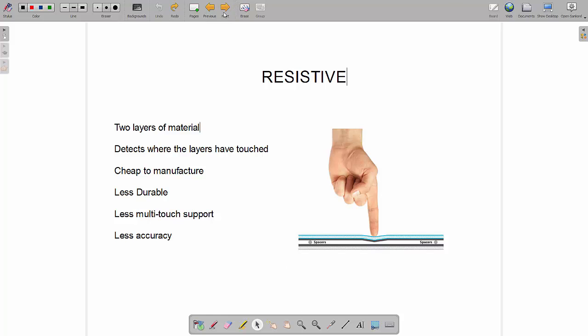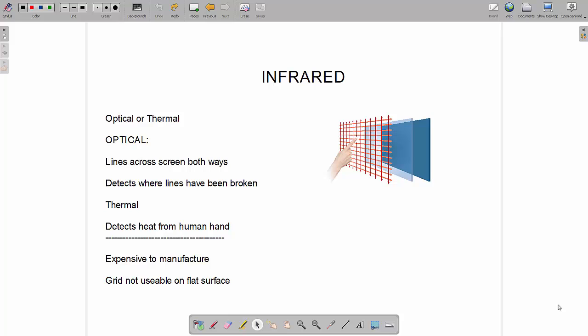Finally we've got infrared touchscreens. There are two types of infrared touchscreen that you need to know about: optical and thermal. With optical they fire infrared lines across the screen, up and down and left and right, and there are lots and lots of grid lines. When your finger touches the screen it interrupts the grid lines, so the receiver on one end doesn't receive the signal and therefore it knows it's been broken. It measures where the cross section has been broken.